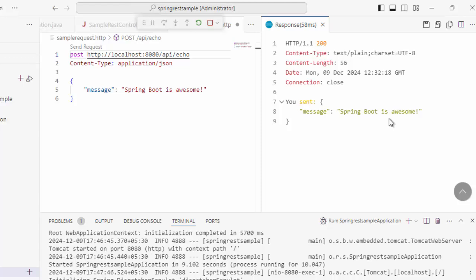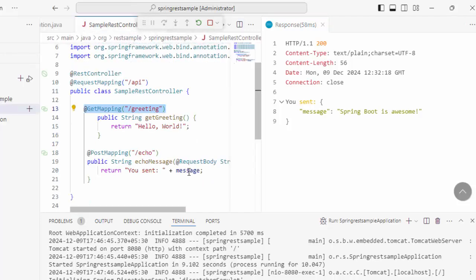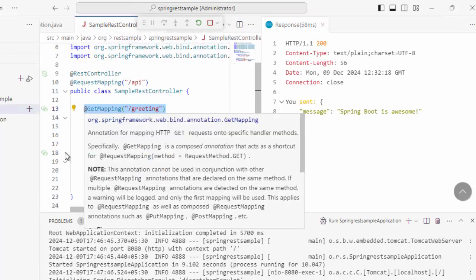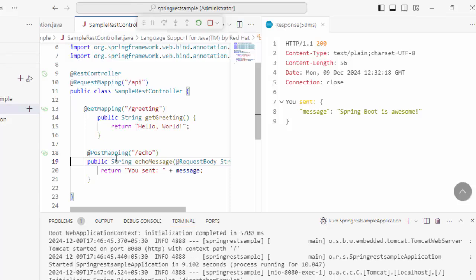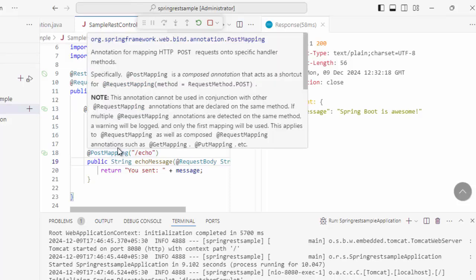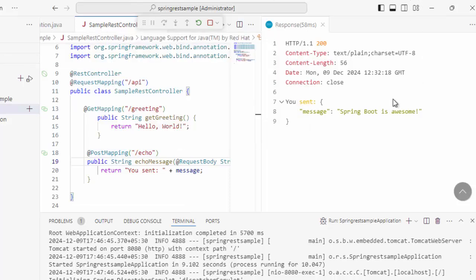Just to summarize, we created a very simple Spring Boot application using the Spring Initializer from VS Code. We created a sample REST controller with two methods. One with GET mapping, another with POST. Then using one particular extension called REST client, we evaluated the GET request as well as the POST request within the VS Code and both are working as expected.